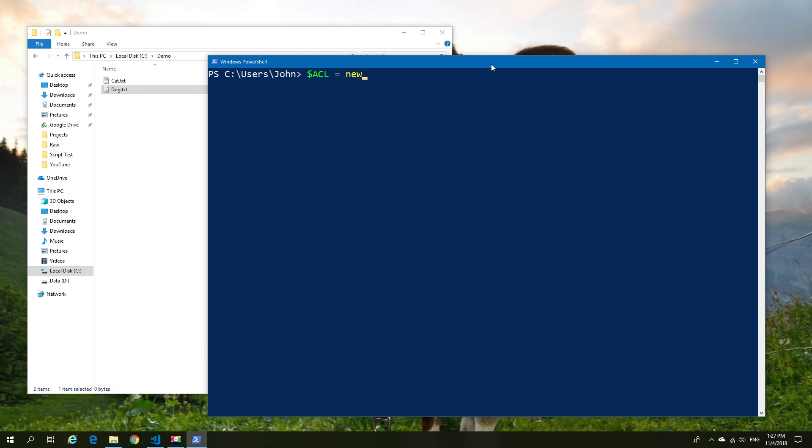First we need to set our variable which is going to have a new object, and our new object is going to be a System.Security.AccessControl.DirectorySecurity.